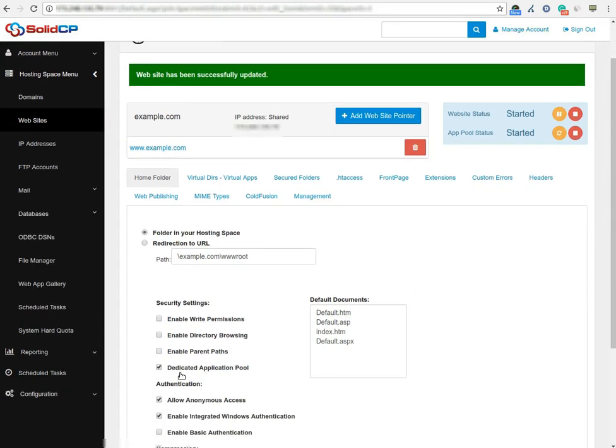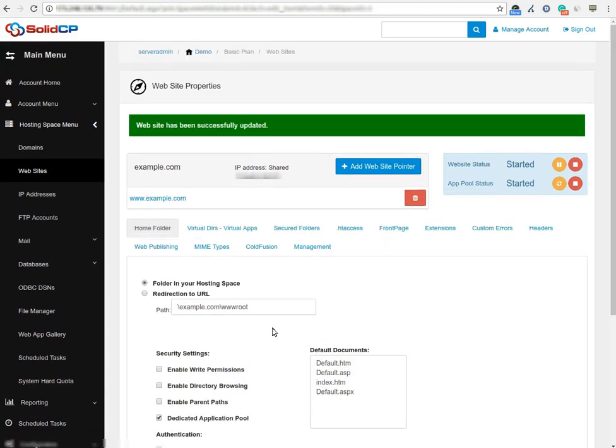If you are not getting the dedicated application pool option on your website, it means that you have not enabled the dedicated application pool option in the web space. To check that, click on the hosting plan name.